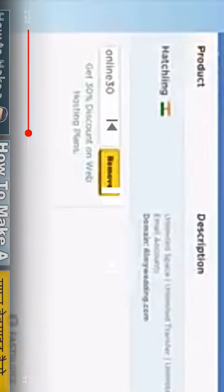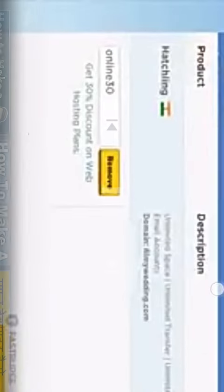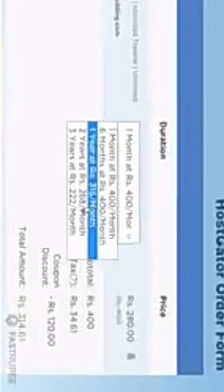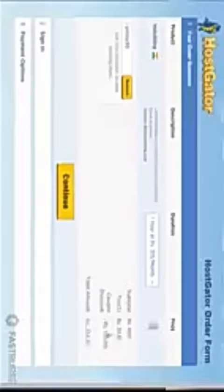Make sure you enter this coupon code to get a 30% discount. Also I recommend getting hosting for at least one year because you can get this offer only on your first purchase. Click continue here.